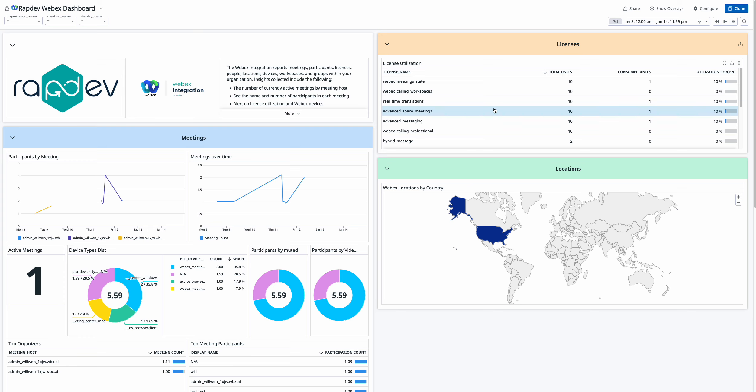Finally, the location section includes a map that displays where your WebEx calls are being held, offering insights into geographic distribution and helping you understand call patterns across your organization.